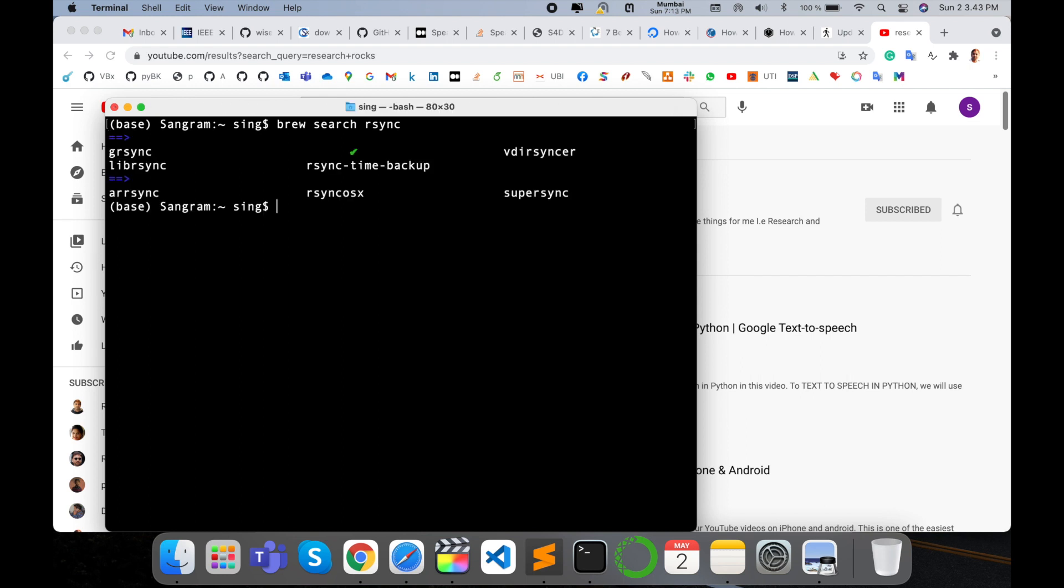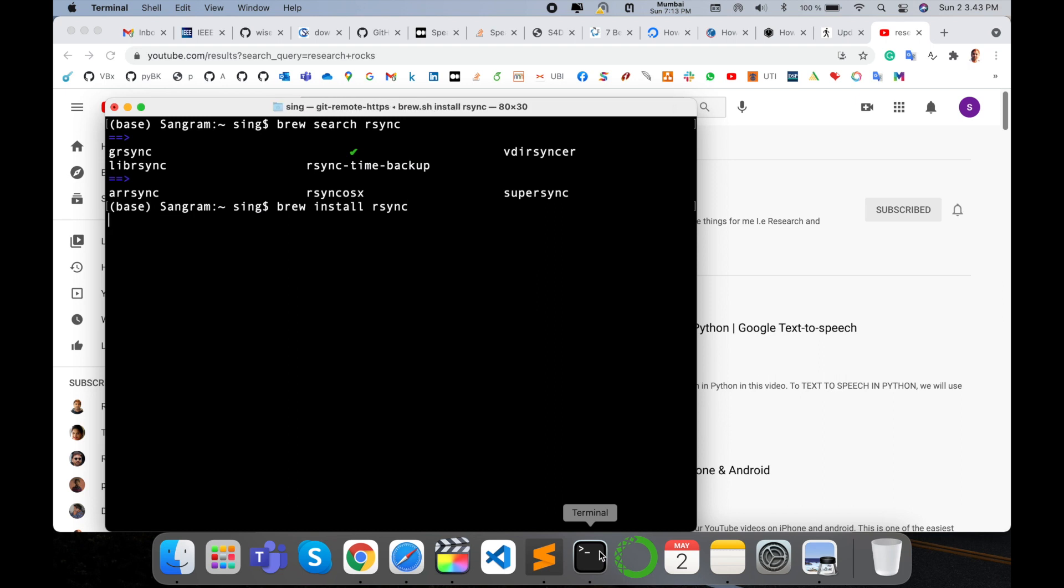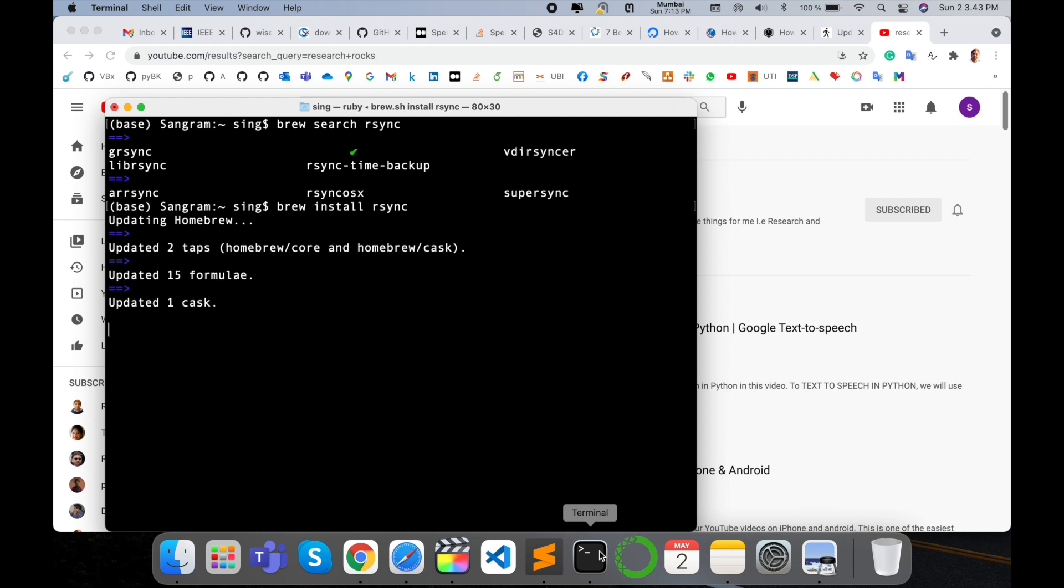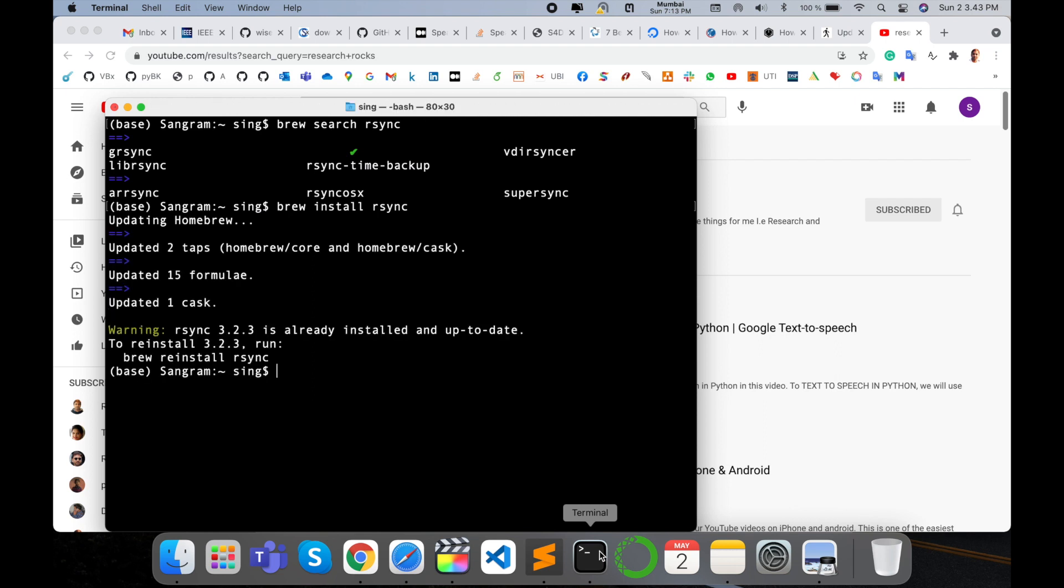So simply I just type here brew install, space, rsync, and then enter. It's very simple. Using brew you install the rsync library and access your remote operating system.